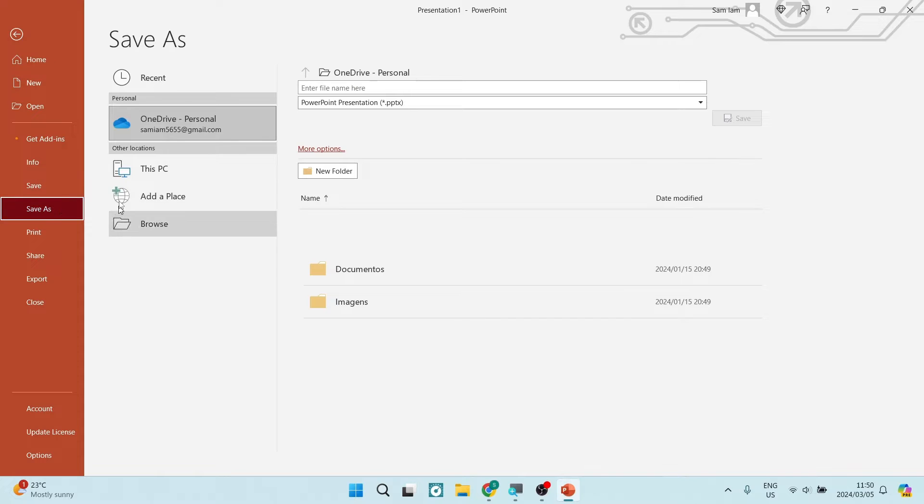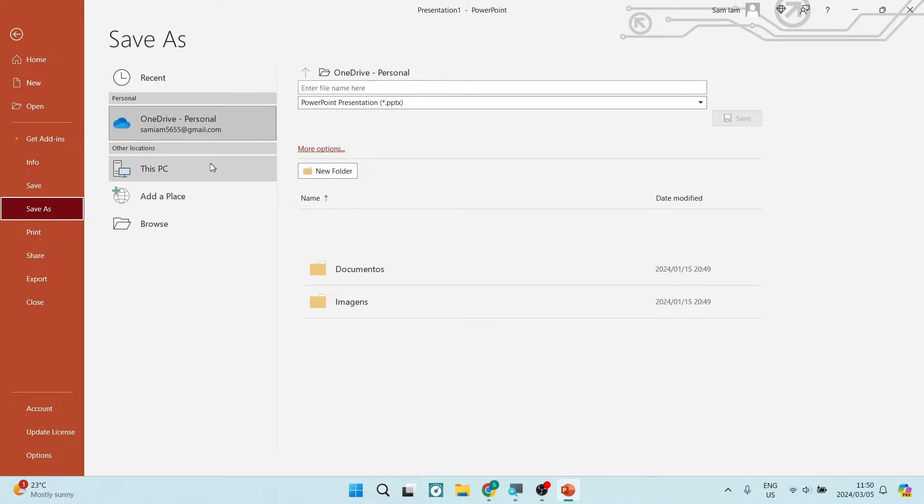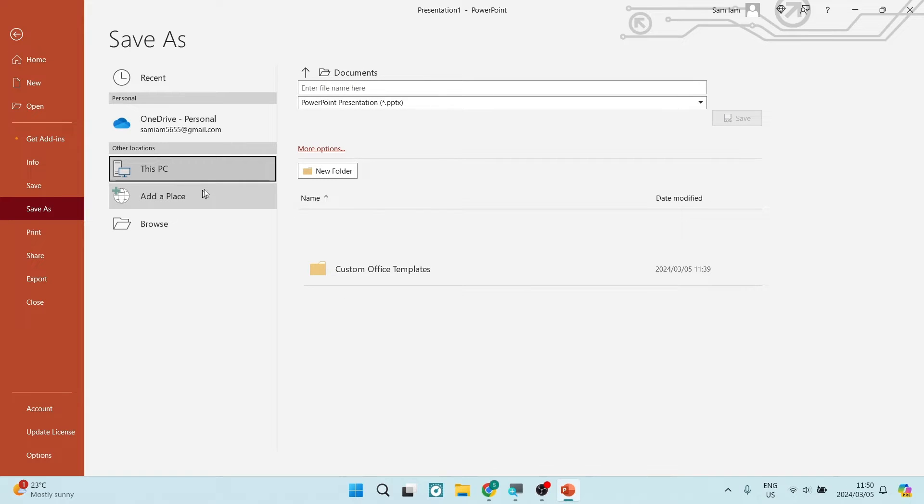Once we're in save as we can select the location that we would like to save it. I'm going to select this PC. I would like to save it onto my actual device.